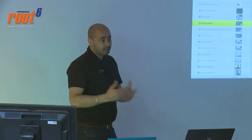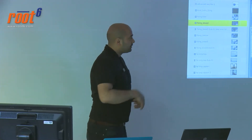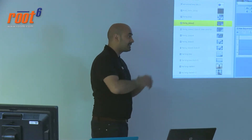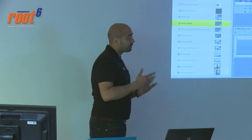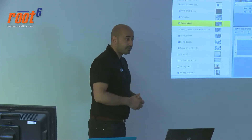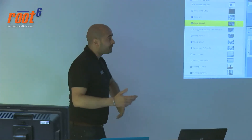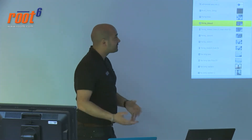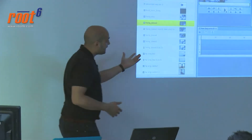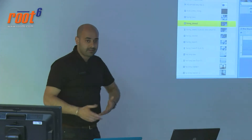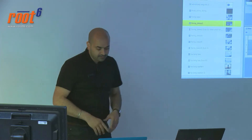Once rushes hit the ISIS, they're instantly available to your web browser, whether you're inside or outside the facility. The machine room ingests the rushes, places them on the ISIS, and as soon as they're there — ingested through Media Composer or through content agent — you give the producer the website address and a logon. The producer sees the folder and starts viewing the rushes instantly, with no uploading or transcoding needed.